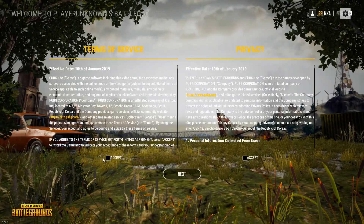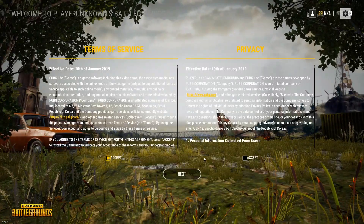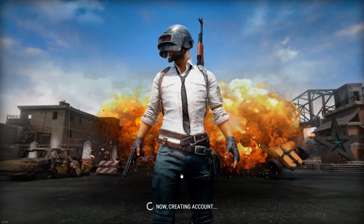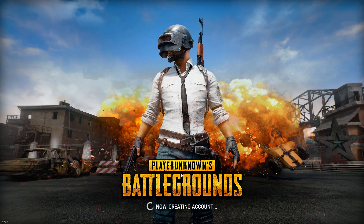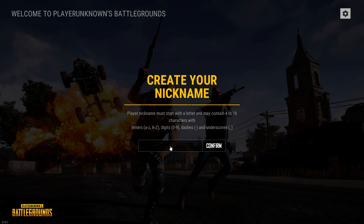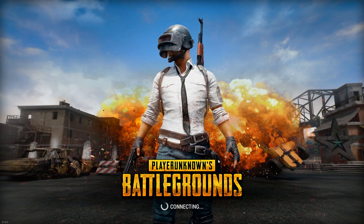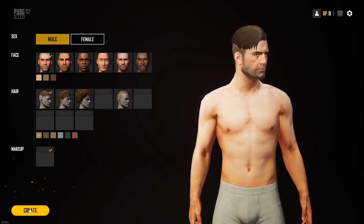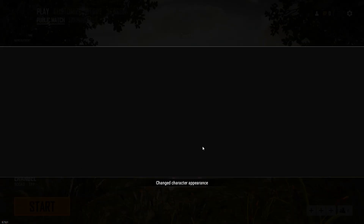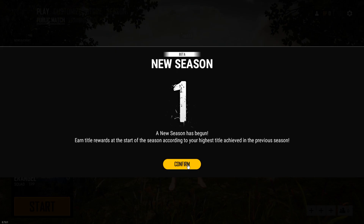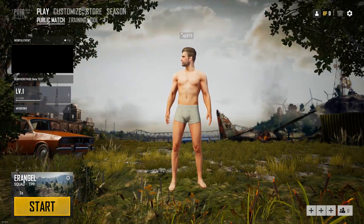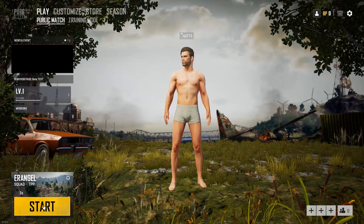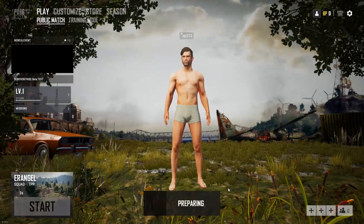It got accepted — now we're creating an account. I'll set my nickname as RPJ313 and confirm. This is the easiest method available. Season One has begun — we have Erangel for now and they haven't given many map options, so let's start with Erangel.